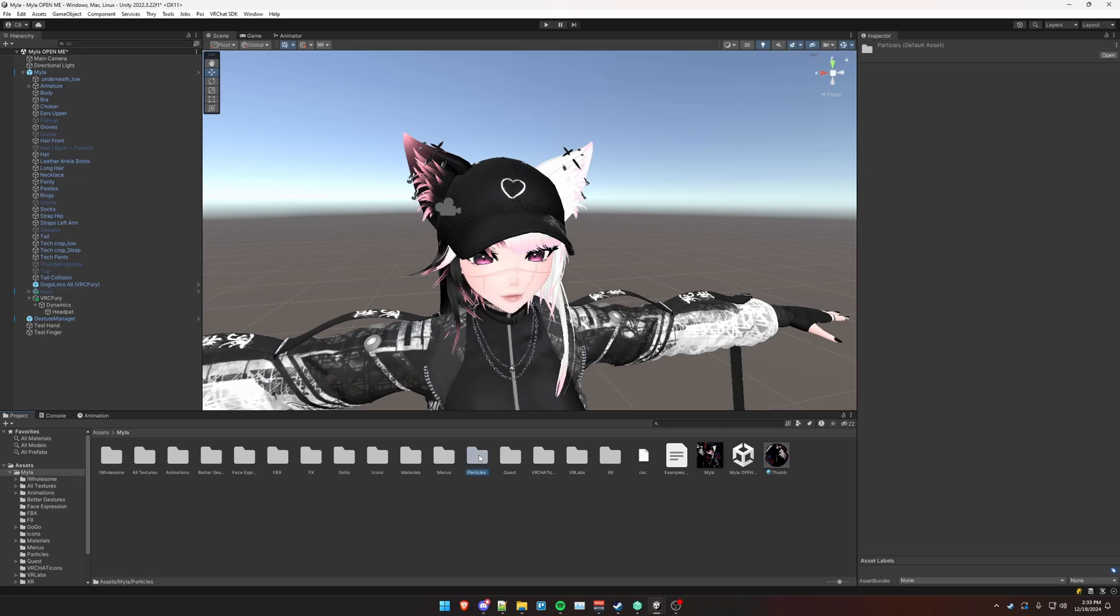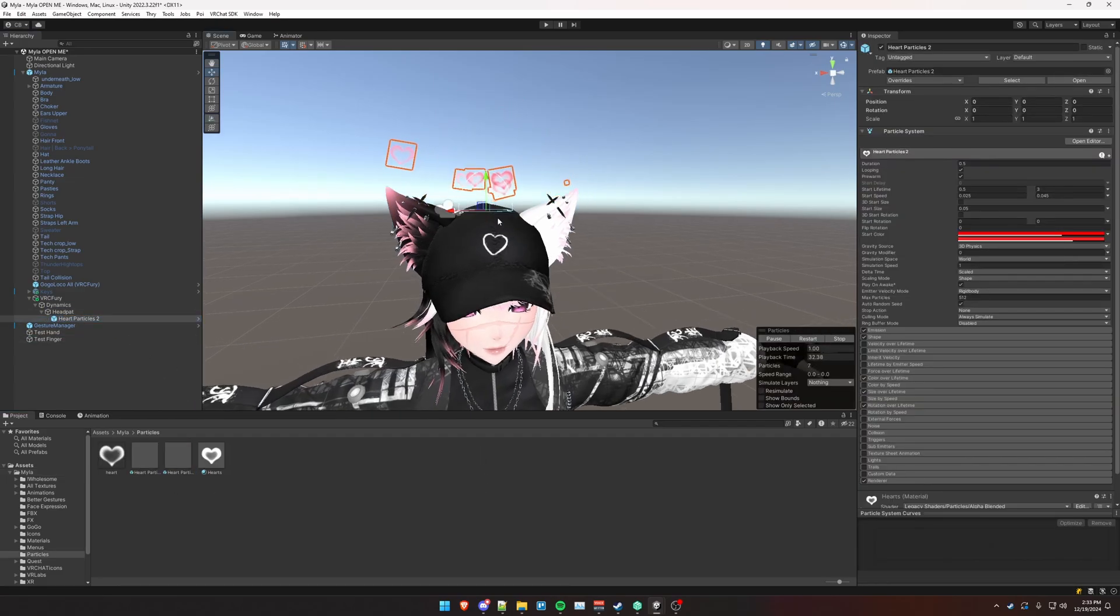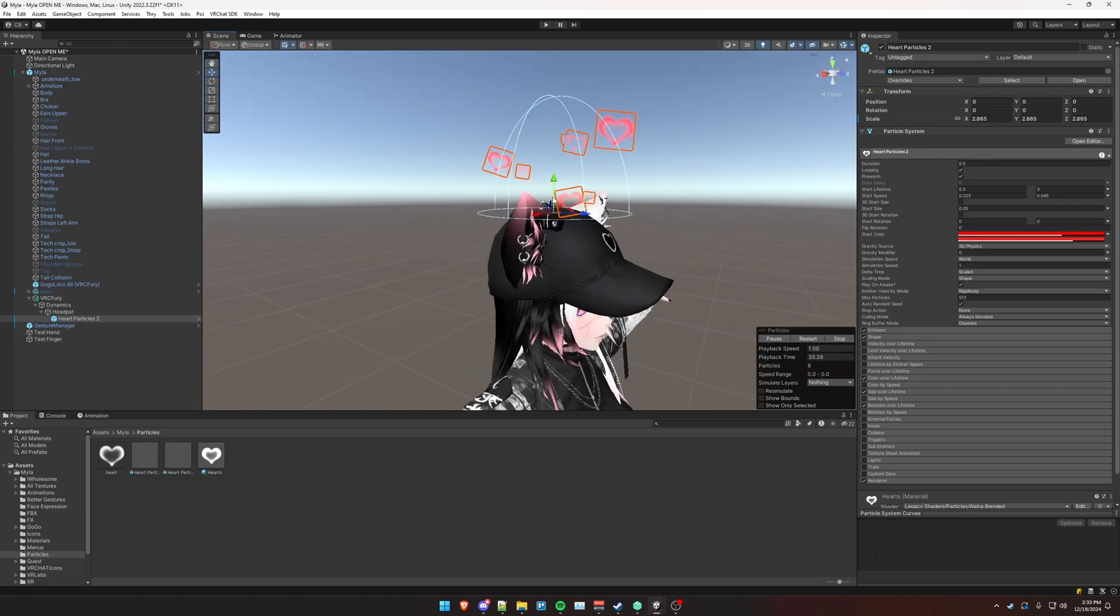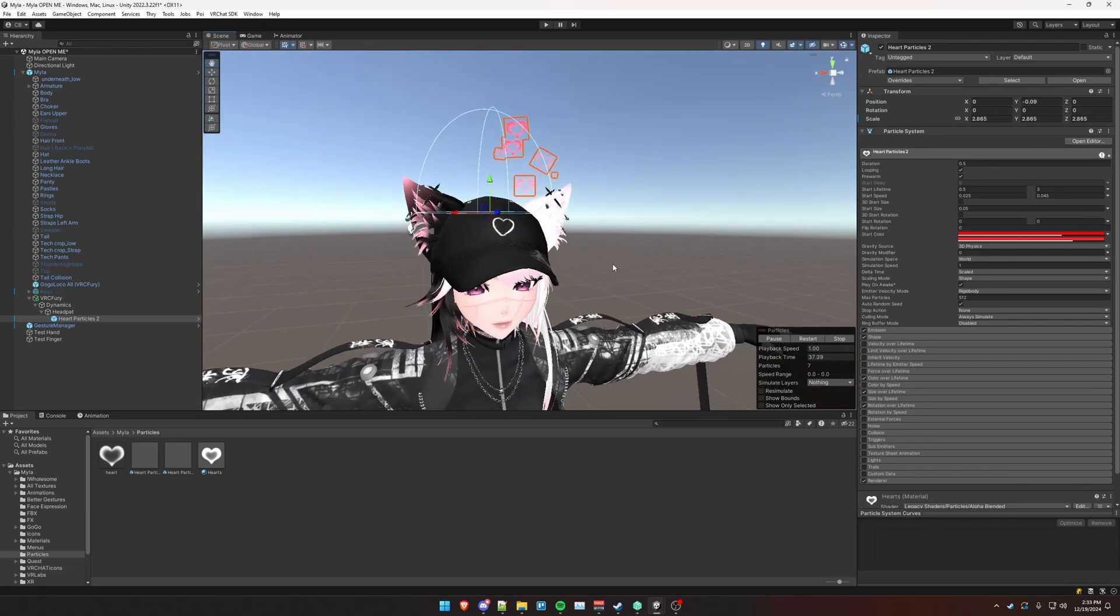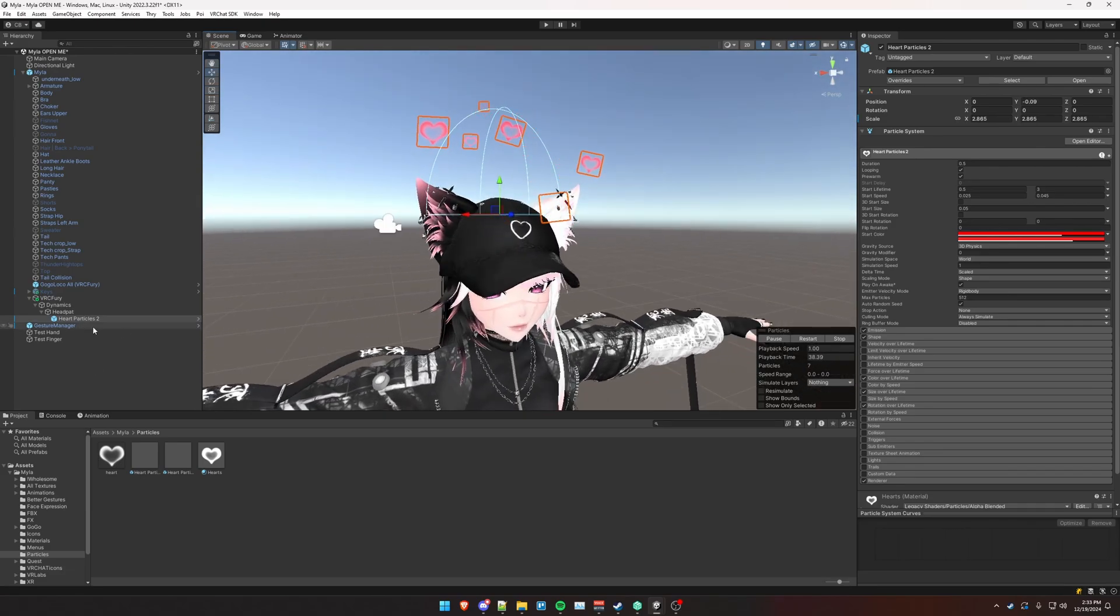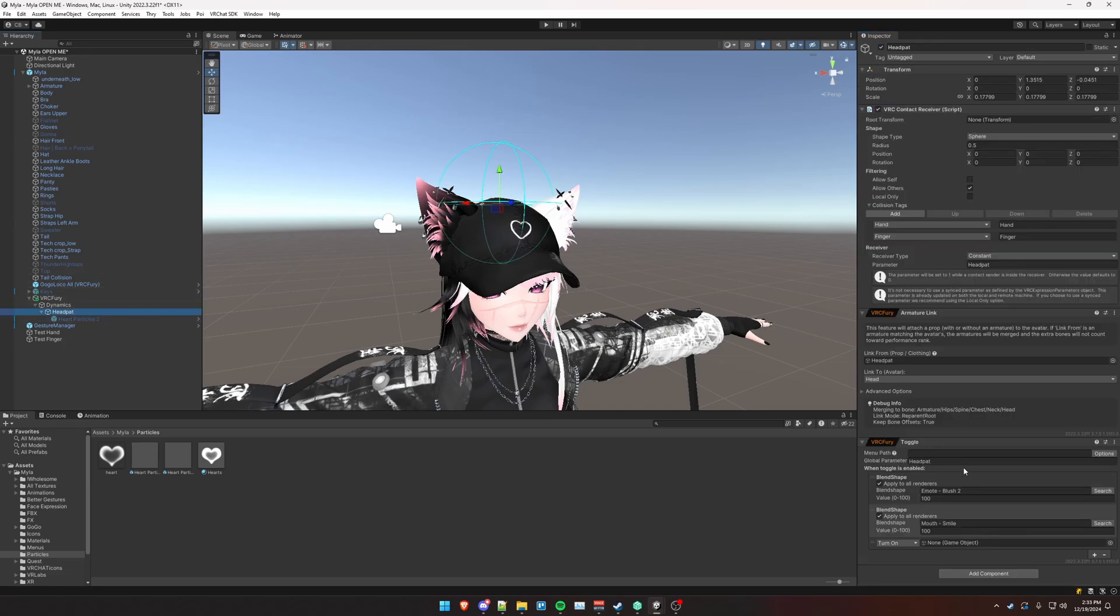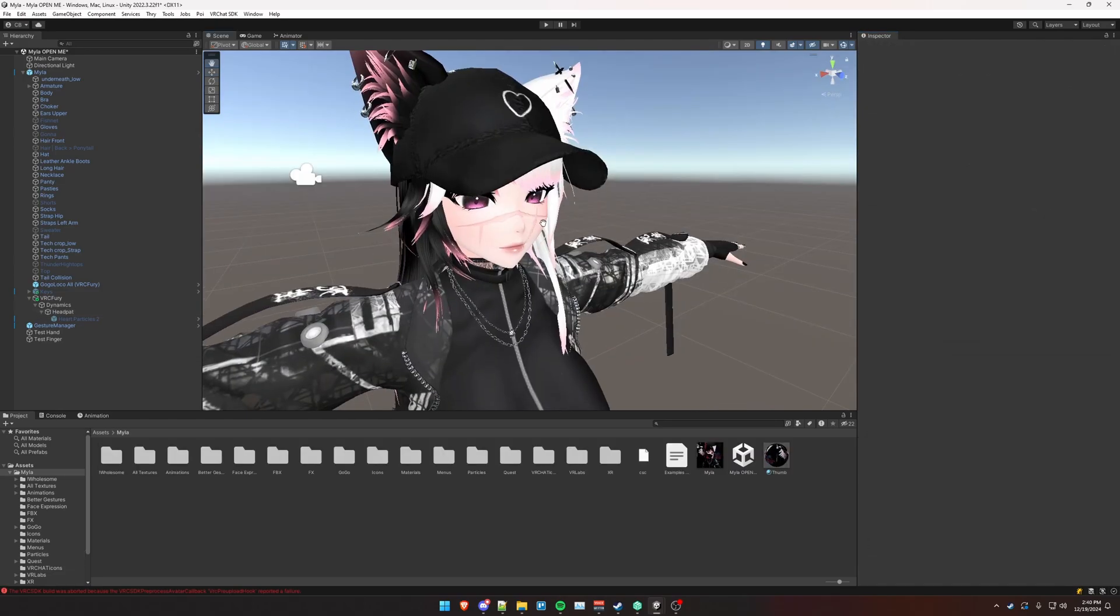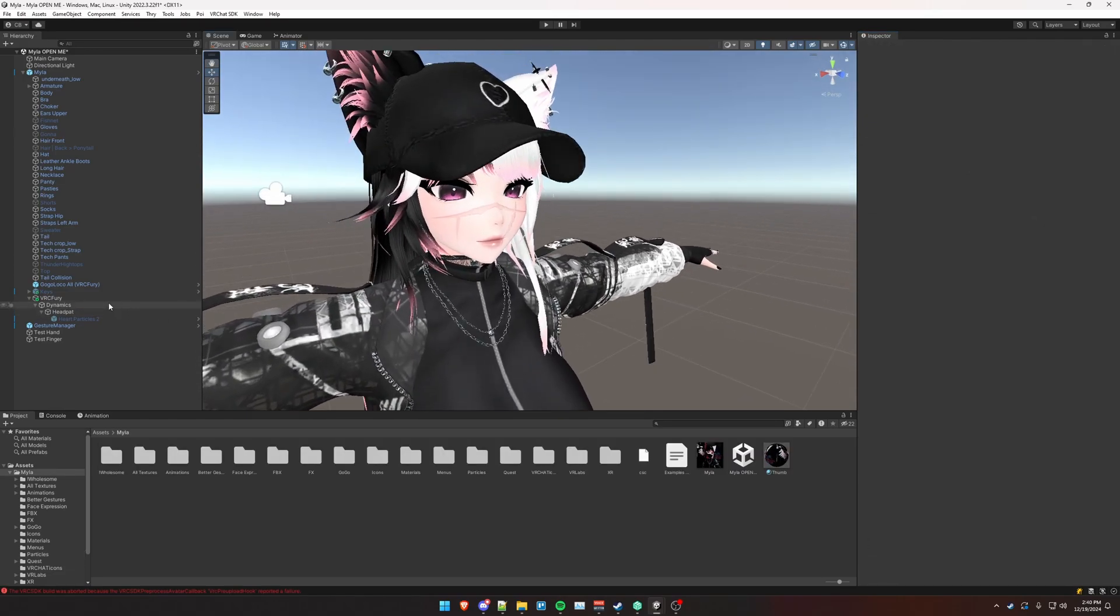So I'm going to do an object toggle. Let me go ahead and add those heart particles here. I'm going to drop it onto head pat. Scale that up a little bit here. Move it down some. And then turn that off. And again, we want this object toggle to turn on whenever this contact receiver is activated. And that's it for the head pat interaction.